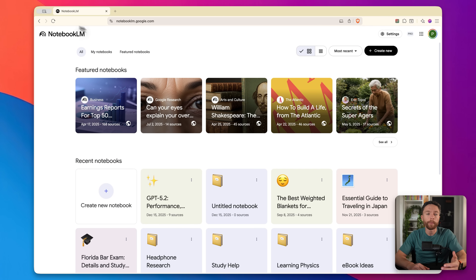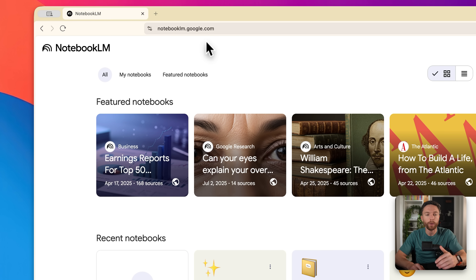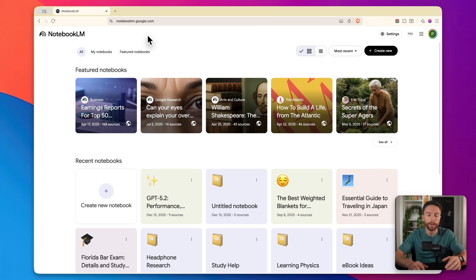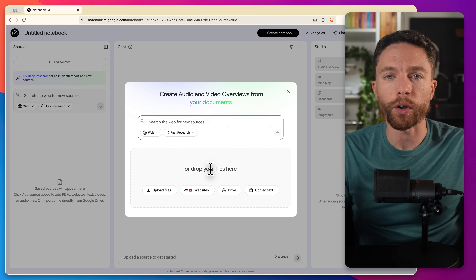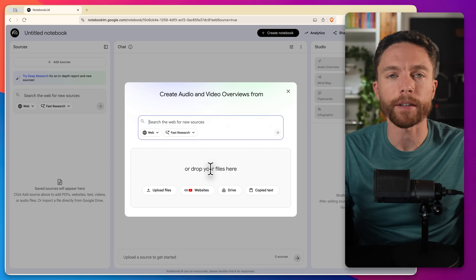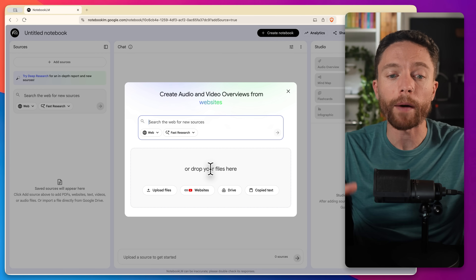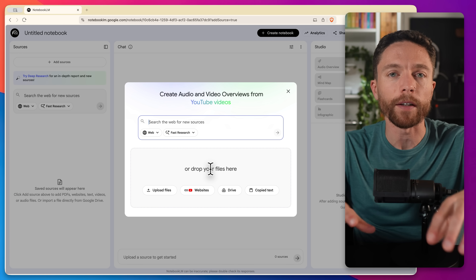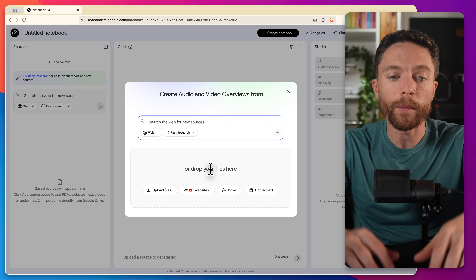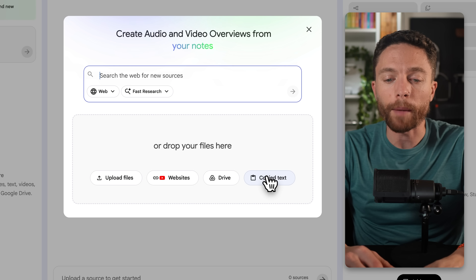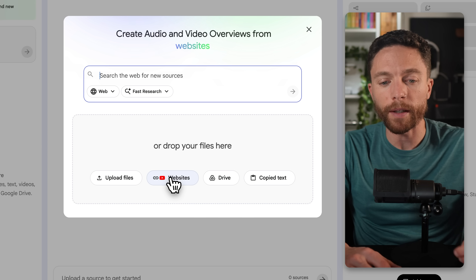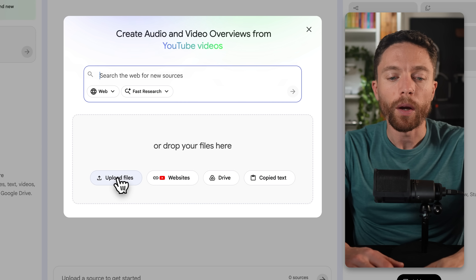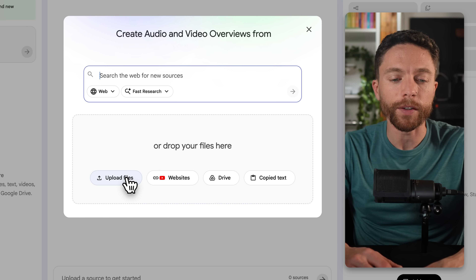If you've never used Notebook LM before, just come over to notebooklm.google.com. This is completely free to use — go ahead and click on create a new notebook. Basically what this is, is it creates for you a custom chatbot that is completely grounded only in the sources that you give it. You can upload copy text, anything you have in Google Drive, link to websites or YouTube videos, and it'll pull the info from those sites or videos, or you can even upload your own files.